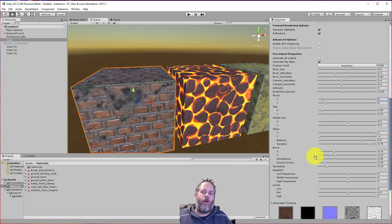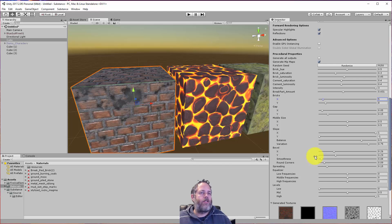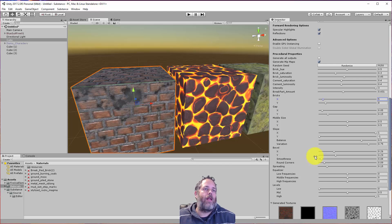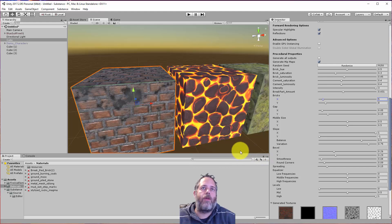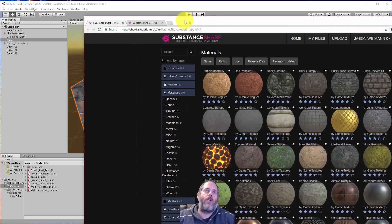I don't want to go through all these because they vary per material. Some have a ton of them that make sense for that material. Some don't have any at all and you can just hit randomize and kind of get a little bit of variation. So let me show you just real quickly the process of grabbing these and dropping them into your project.